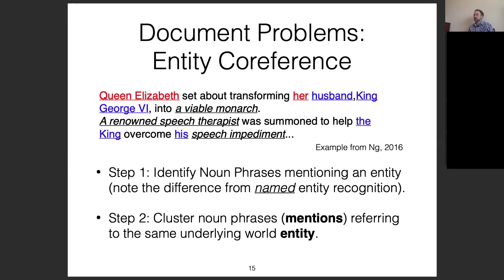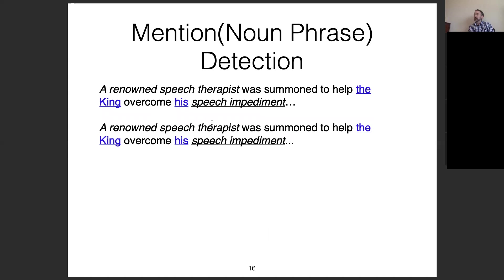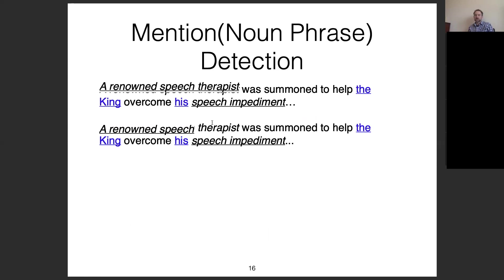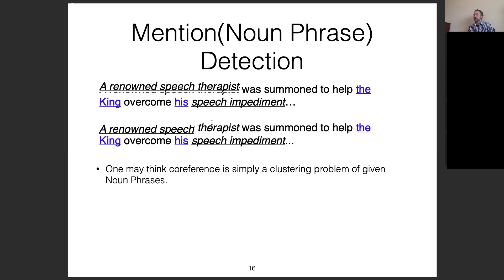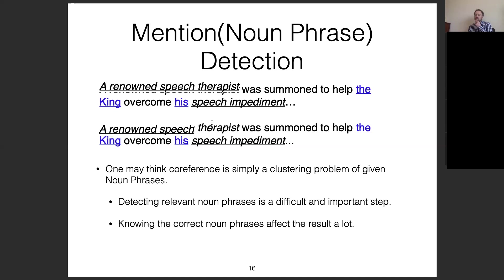Mention detection is not trivial. For example: 'A renowned speech therapist was summoned to help the king overcome his speech impediment' — how do we chunk appropriately? It could be 'a renowned speech therapist' or 'a renowned speech.' This seems simple but is a place where many automatic models make mistakes. Co-reference can be thought of as a clustering problem given the noun phrases, and knowing the correct noun phrases affects results significantly.